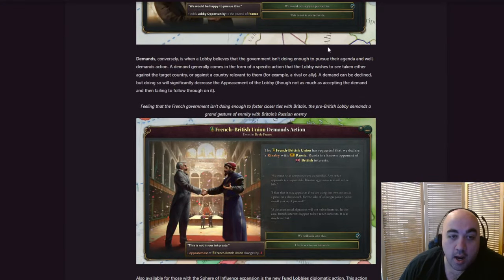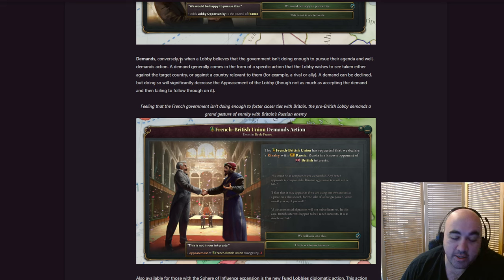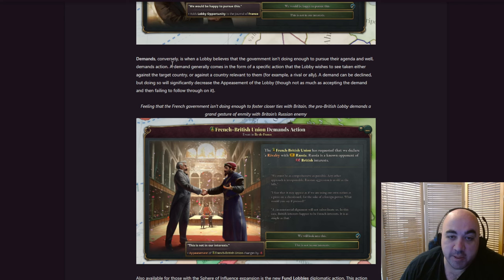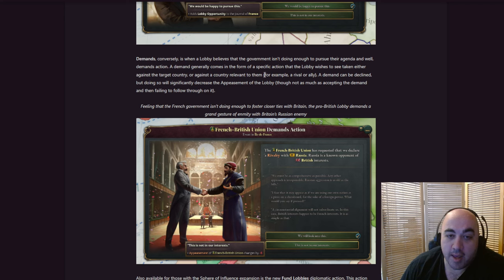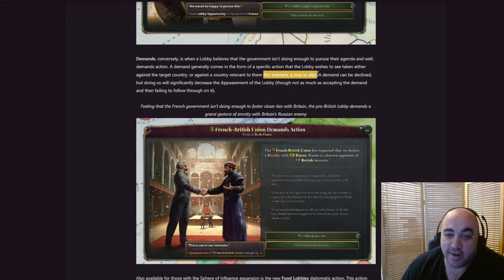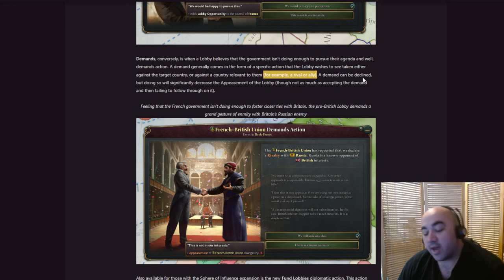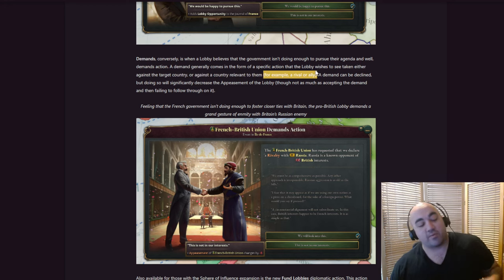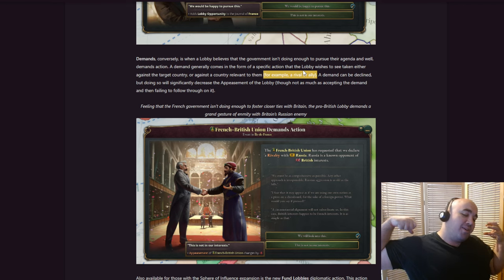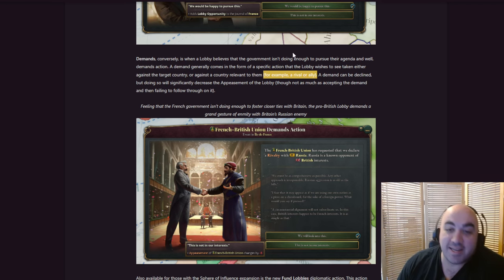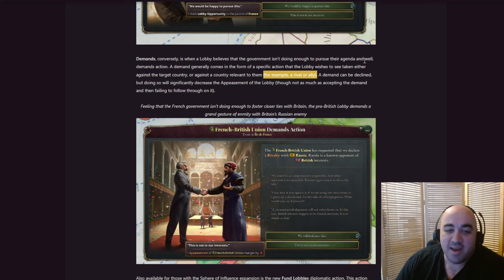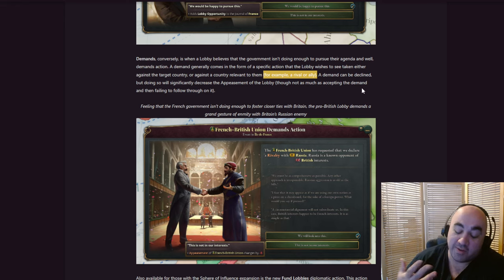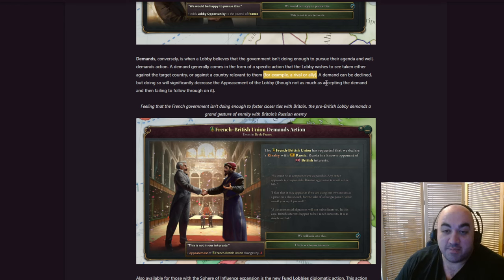Demands, of course, conversely, is when a lobby believes that the government isn't doing enough to pursue their agenda, and demands action. That makes sense. A demand generally comes in the form of specific action that the lobby wishes to see taken, either against the target country, or against a country relevant to them. For example, a rival or ally. And this is gonna be so interesting if you feel like you can't target a country directly, but you have to target the allies, and people target you by targeting your allies. It'll be very interesting if we get proxy wars and stuff like this.